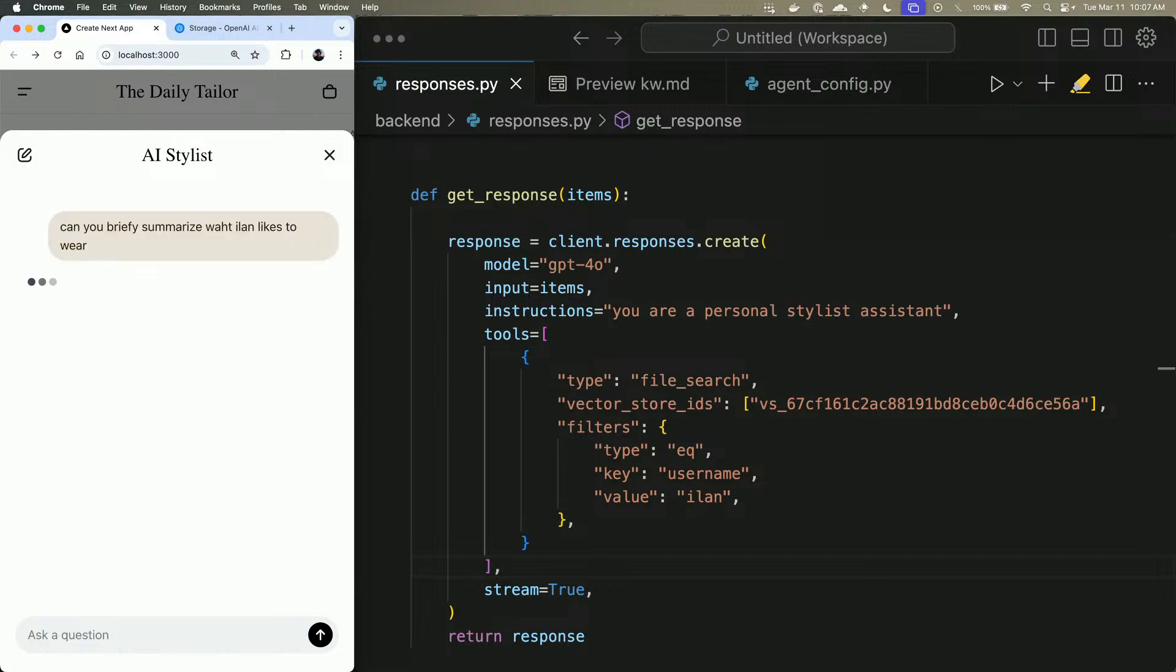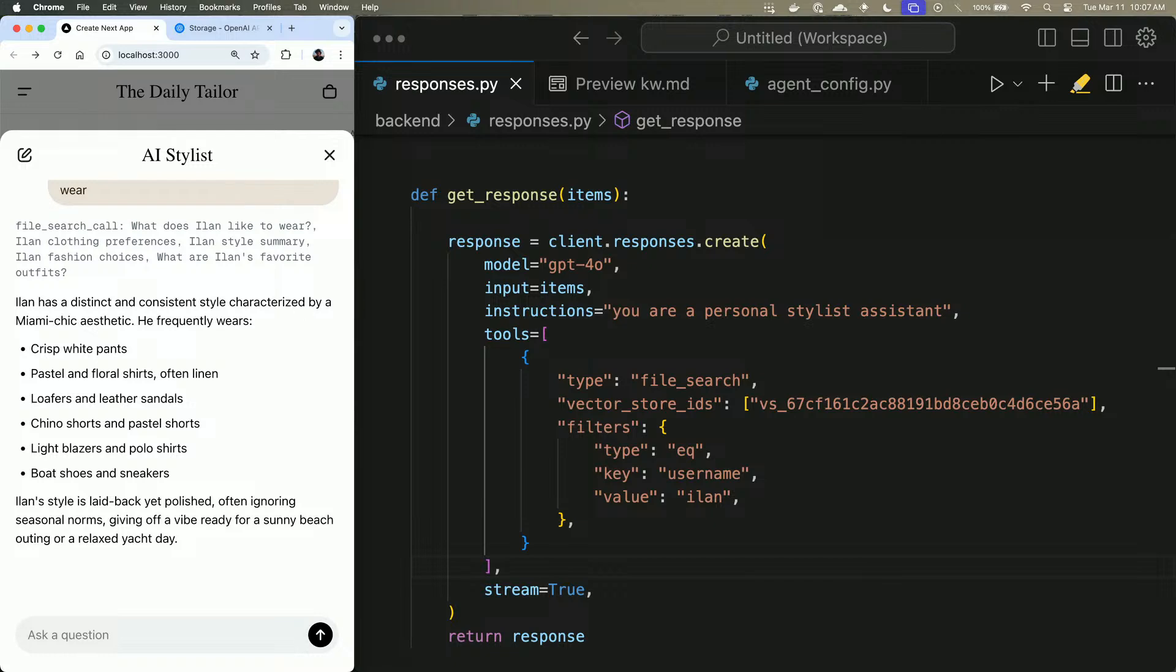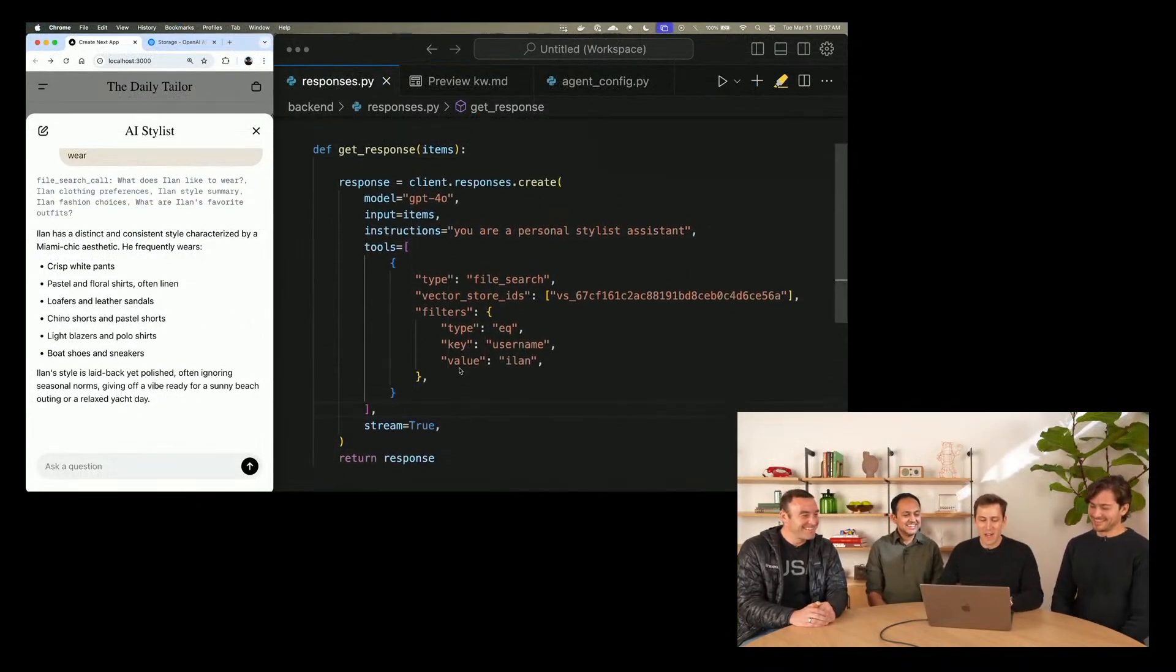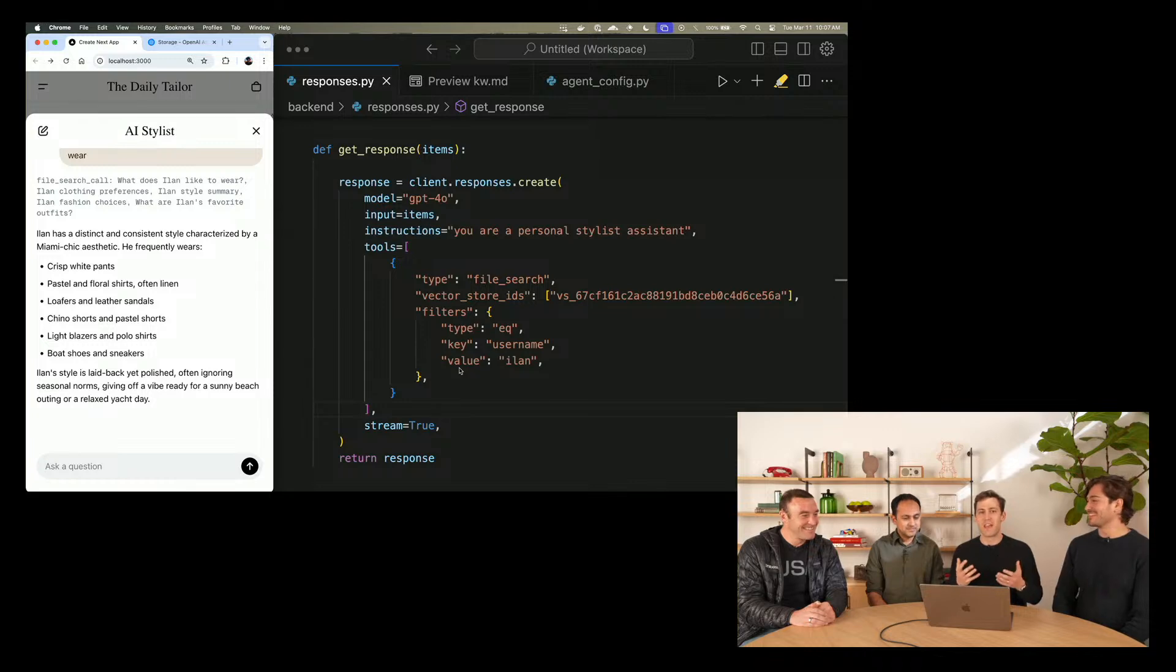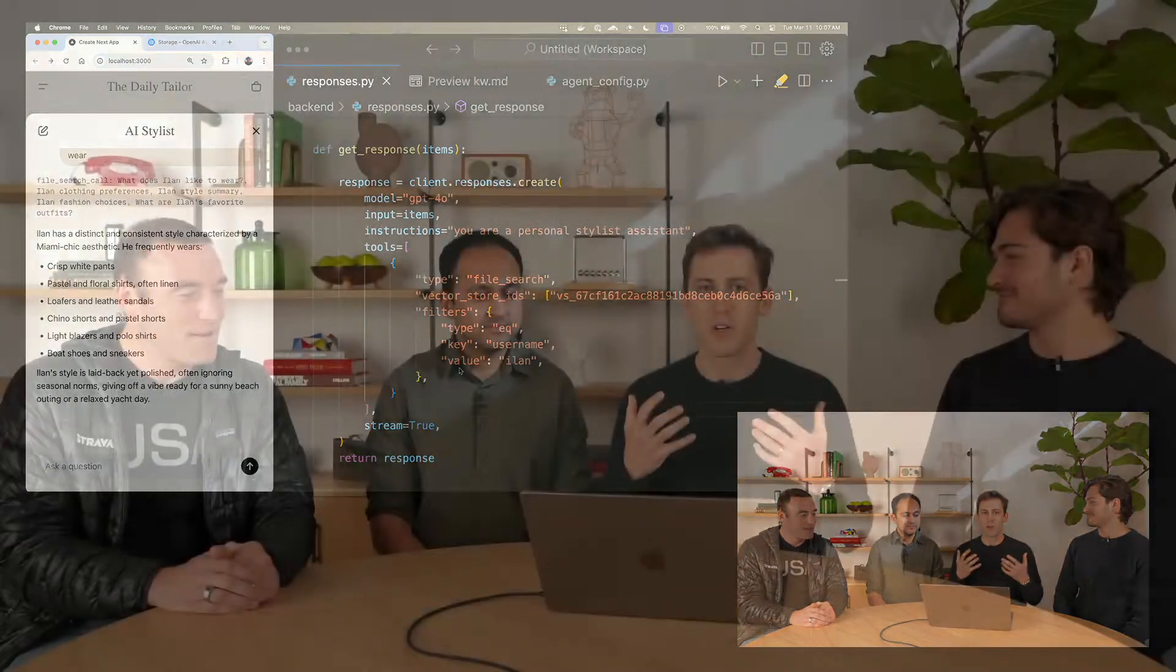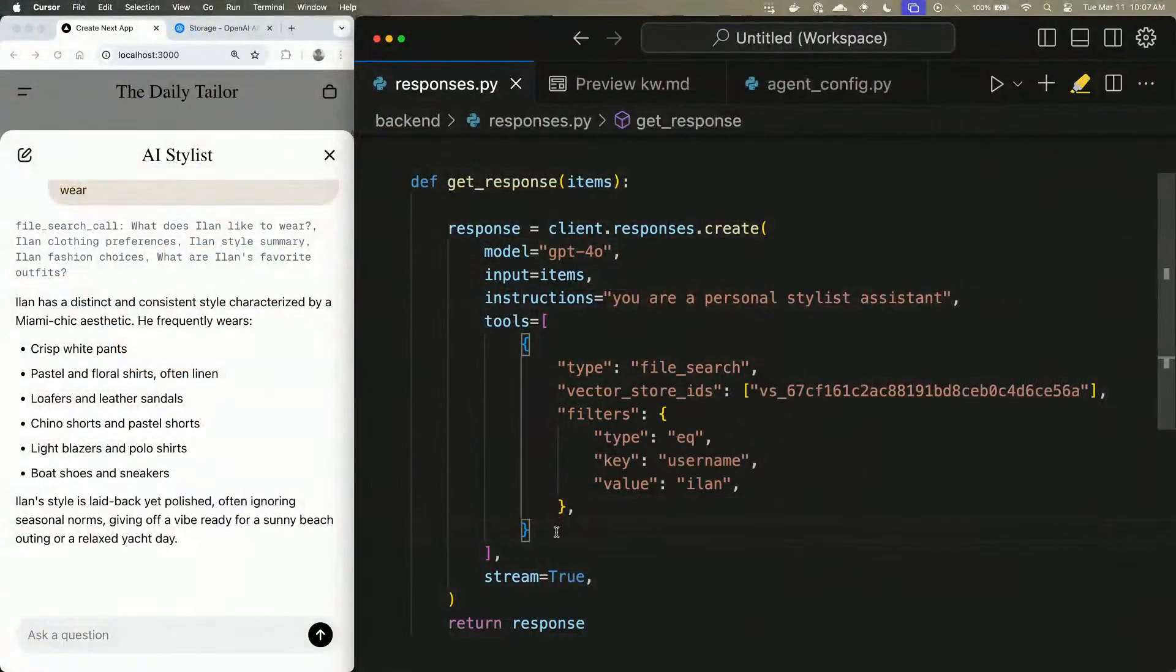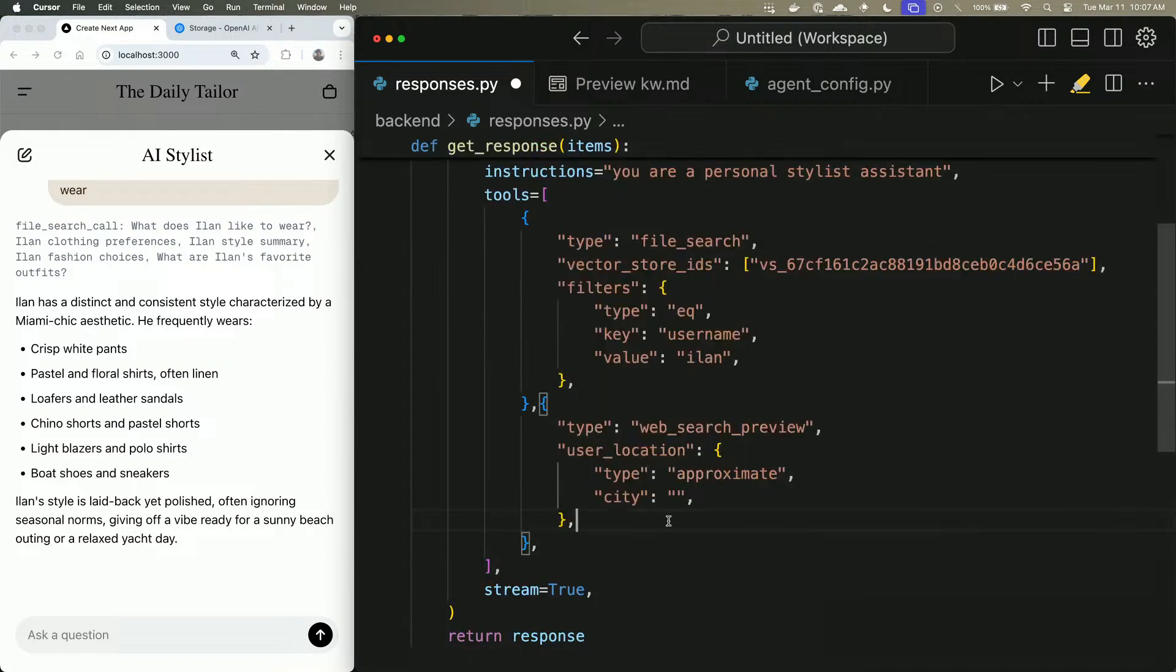I often ask ChatGPT this question, but it never knows. And now I can actually tell you what Ilan likes to wear. So Ilan has a distinct and consistent style characterized by a Miami chic. That's really awesome. So the file search tool is a great way to bring information about your users into your application. But in order to be able to create a really good application for this personal stylist, we want to be able to bring in fresh data from around the web so that we have both the newest information and also stuff that's really relevant to your users.